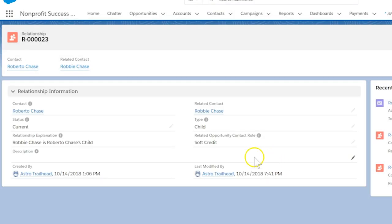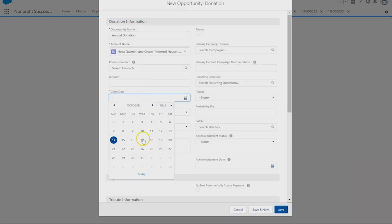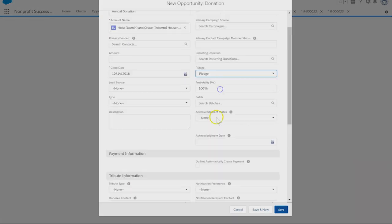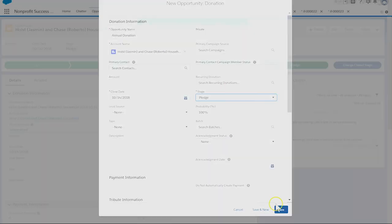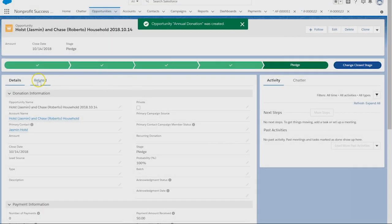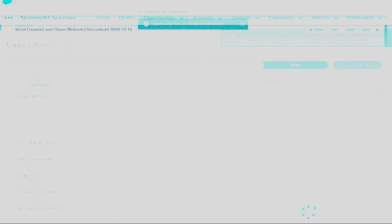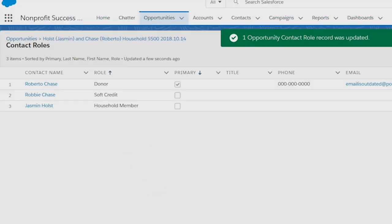Let's make a donation from Roberto's household, entering the default fields and selecting save. Here we can see that Roberto was credited as the primary donor. Jasmine was credited because she's part of Roberto's household, and Robbie was credited because of the soft credit role we entered on the relationship. Robbie always gets credit even though he's left the nest.